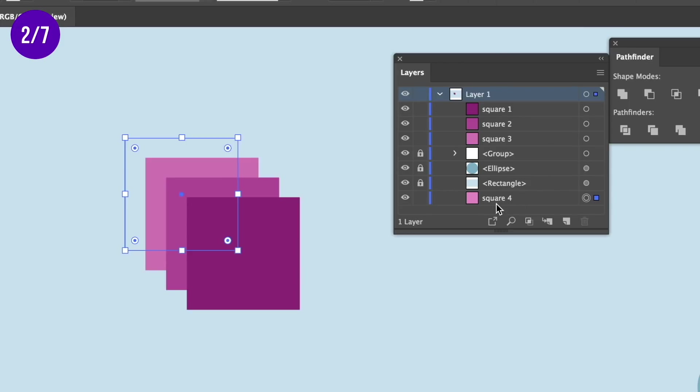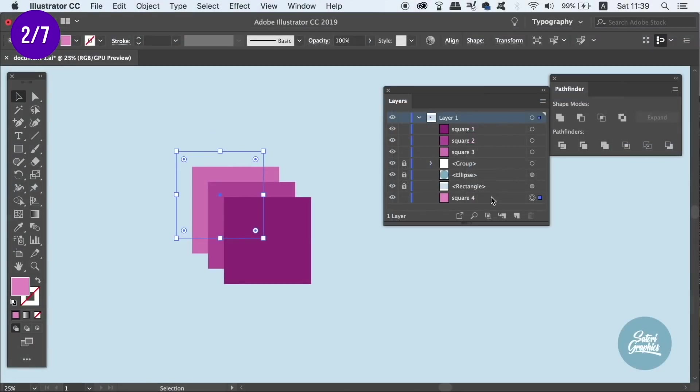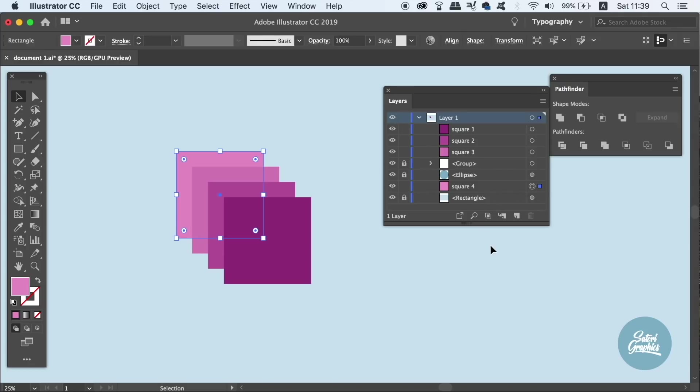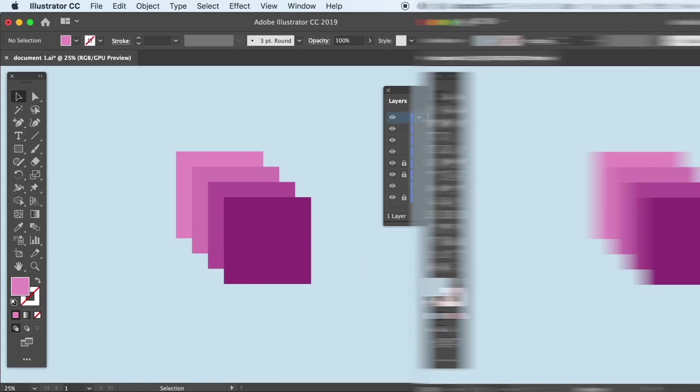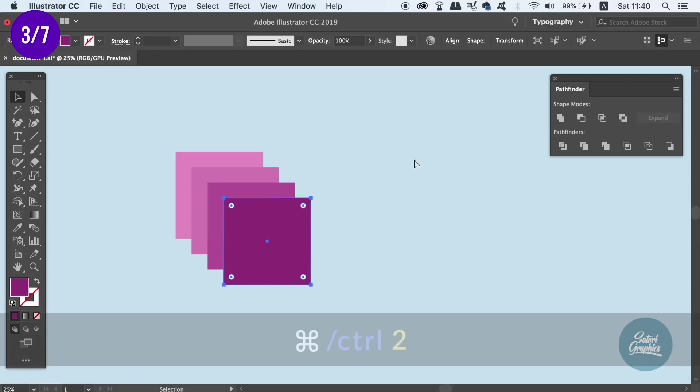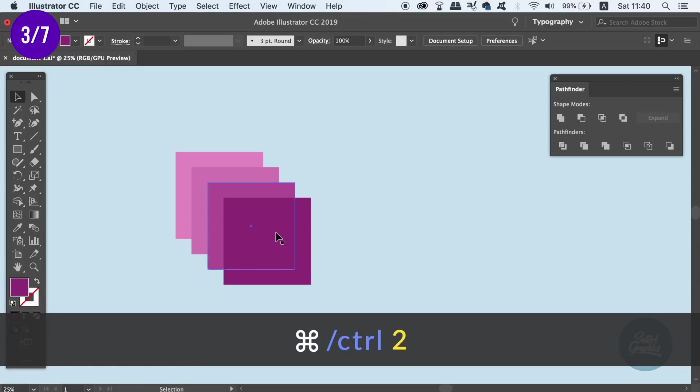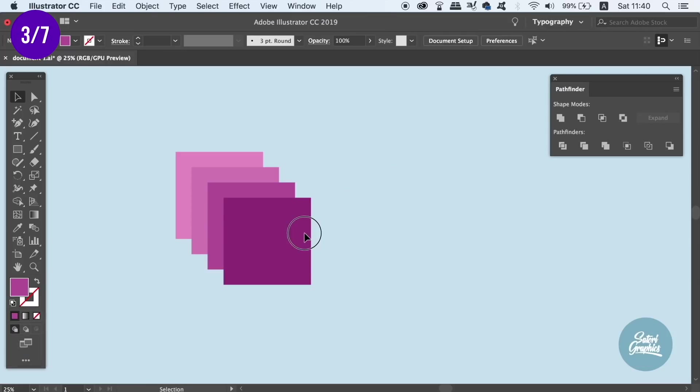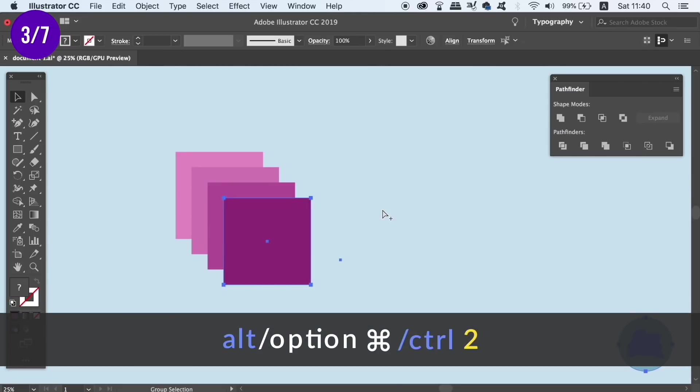The third set of shortcuts that I like to use from time to time is to press Command-Ctrl-2 to lock an object down in place. And now that object is not going to move around by mistake throughout my workflow. You can then press Alt or Option key in front of the shortcut and this will unlock the object.